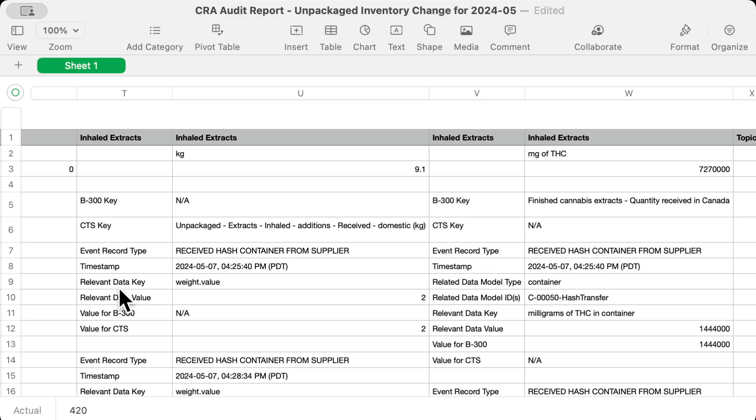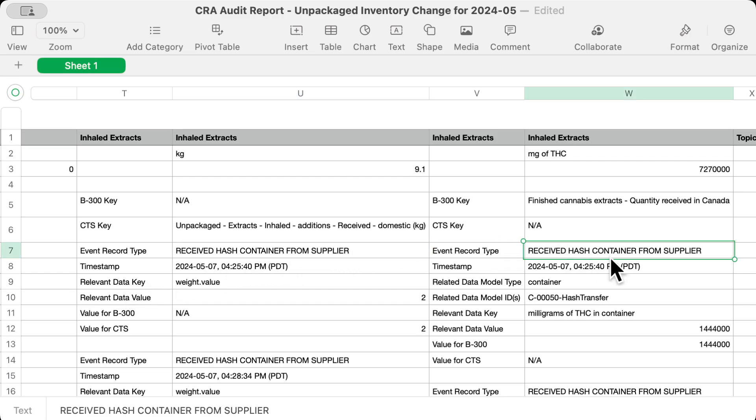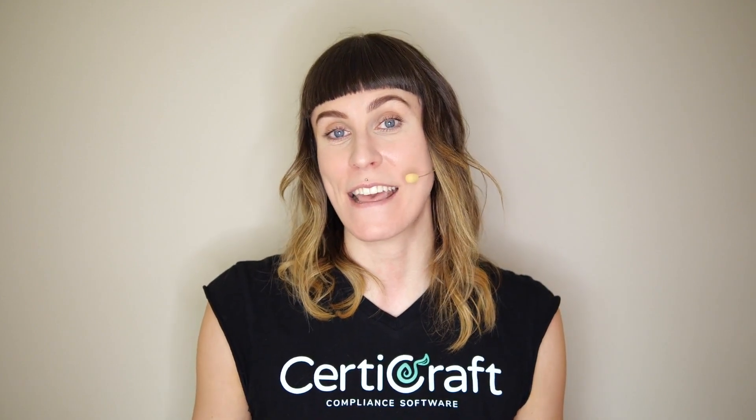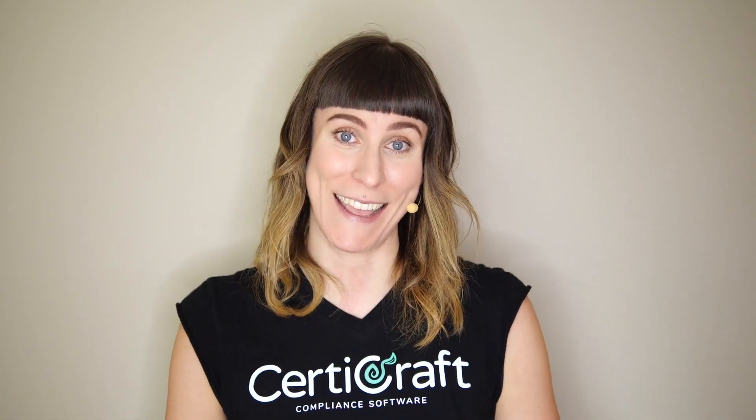Here we break it down into relevant individual entries. Data entries that affect multiple categories show up multiple times in this report, like these received hash container records. This report gives auditors everything they need with one download, saving you a lot of stress and seriously reducing the time an audit takes. Thanks for watching!